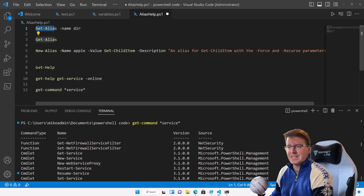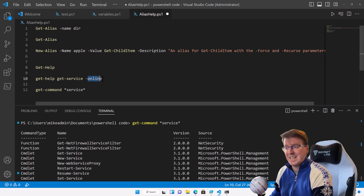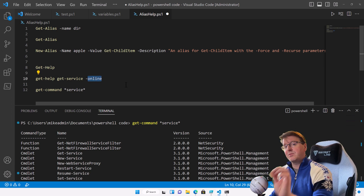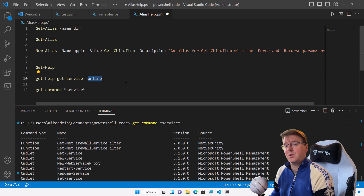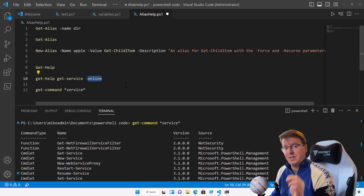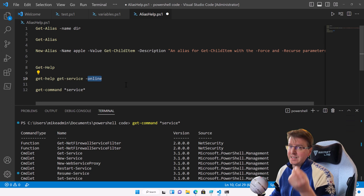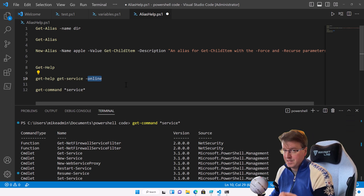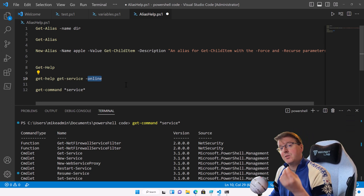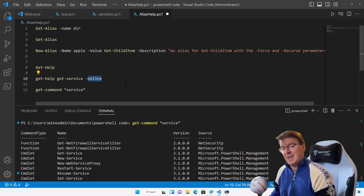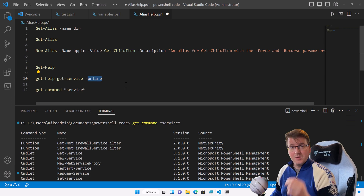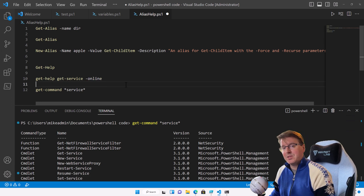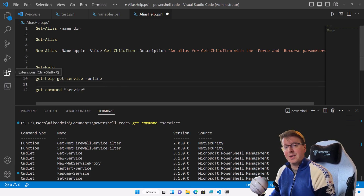That concludes looking at the two main commands: get-alias and get-help. Especially remember get-help with -online to link you directly to the documentation you need for the specific element you're working with at that time. I hope you'll join me for the next PowerShell video when we'll discuss further topics.